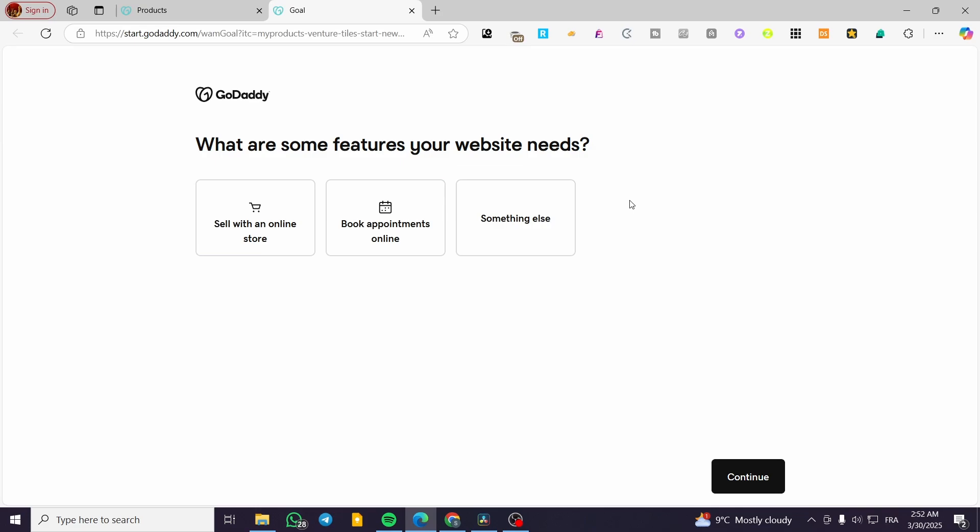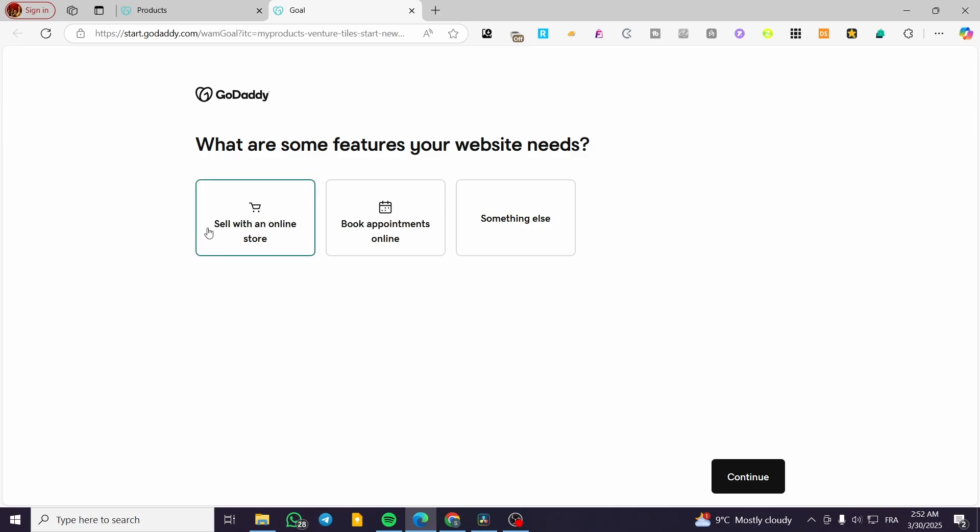So we have three types or three needs in here. We have the sell an online or sell with an online store, book appointments, and also something else. We're going to choose for example sell with an online store. I'm going to click on here so we are going to have the ability to use it with a store or we can have here the three of these choices.